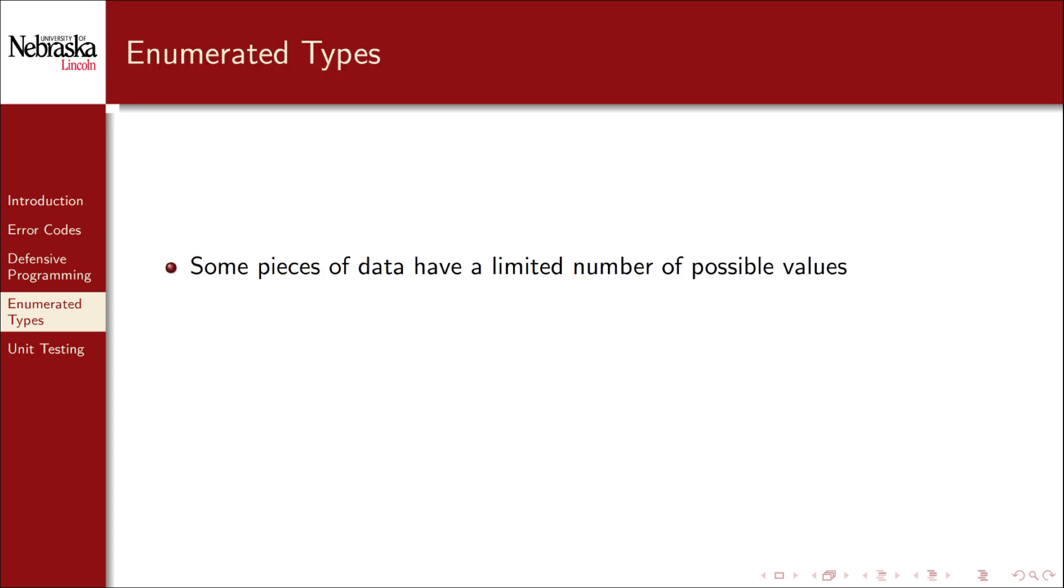Some pieces of data may have a limited number of possible values. For example, the days in the week, months in a year, or error codes all have a limited number of established values.